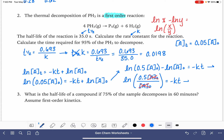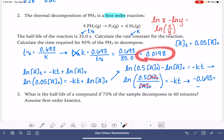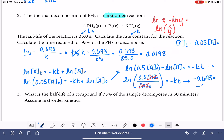Now we can solve. The natural log of 0.05 is negative 2.996, and that equals negative 0.0198 times the time. Dividing negative 2.996 by negative 0.0198 gives us a time of approximately 151 seconds.